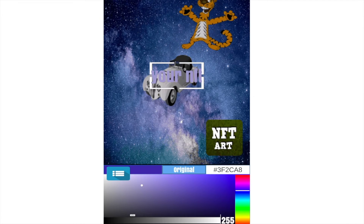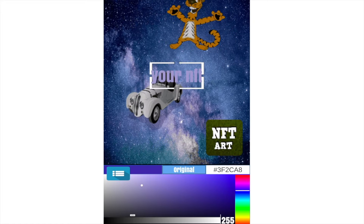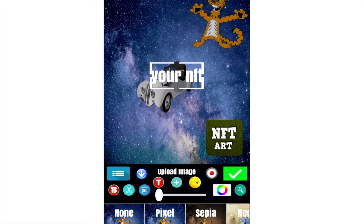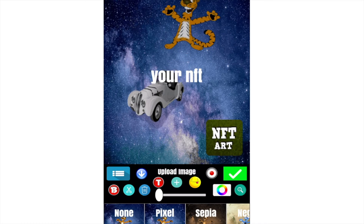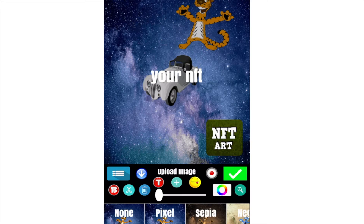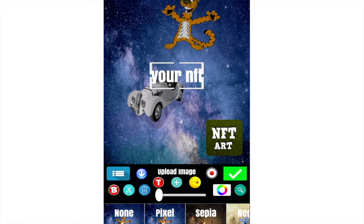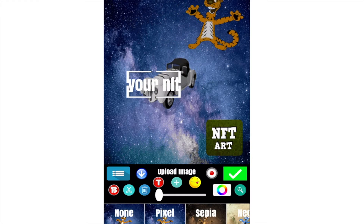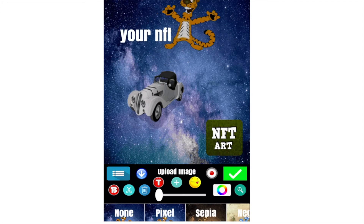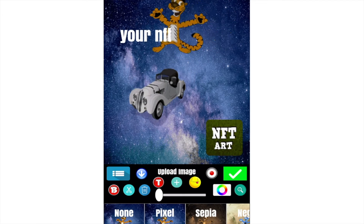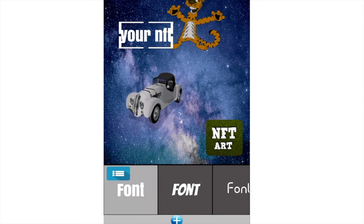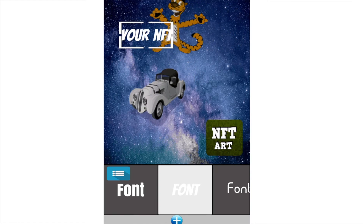Let's add a text. We move our text, we choose our color — a white text. We can choose our font. We have a lot of fonts available.